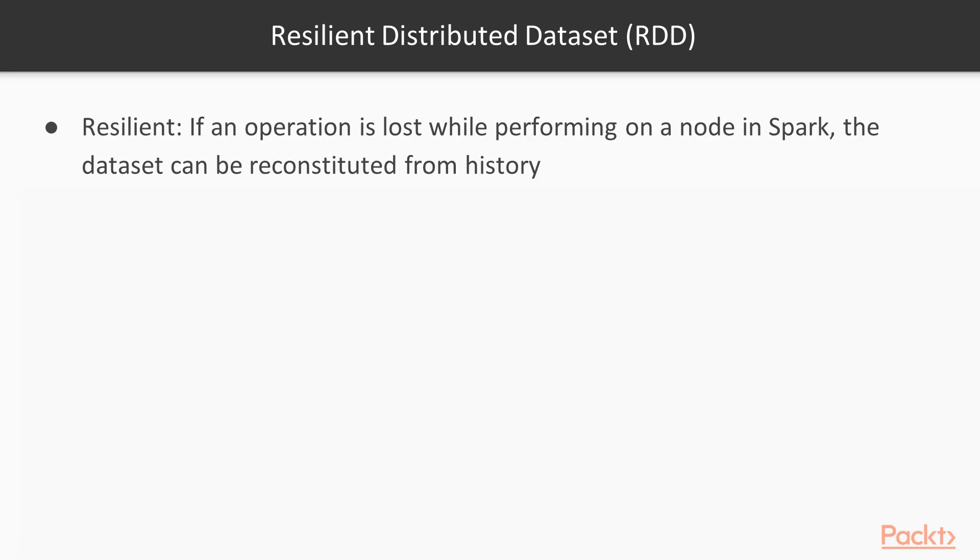And first off we want to know what is an RDD. RDDs are resilient distributed datasets. So for resilient, if an operation is lost while performing on a node in Spark, the dataset can be reconstituted from history.